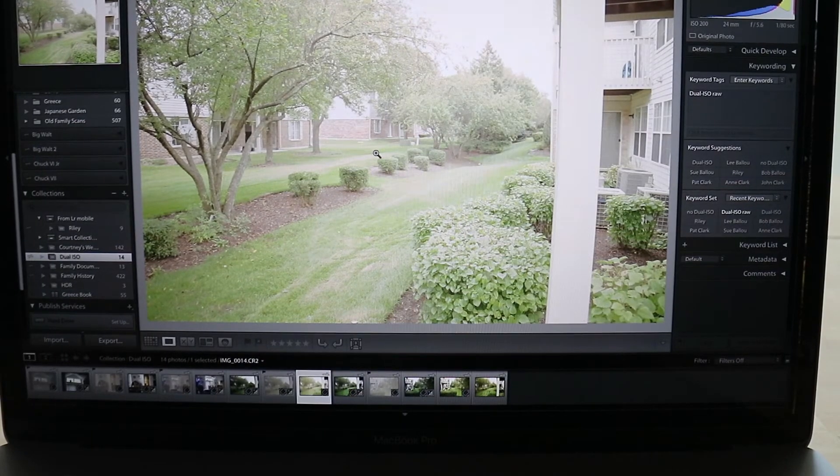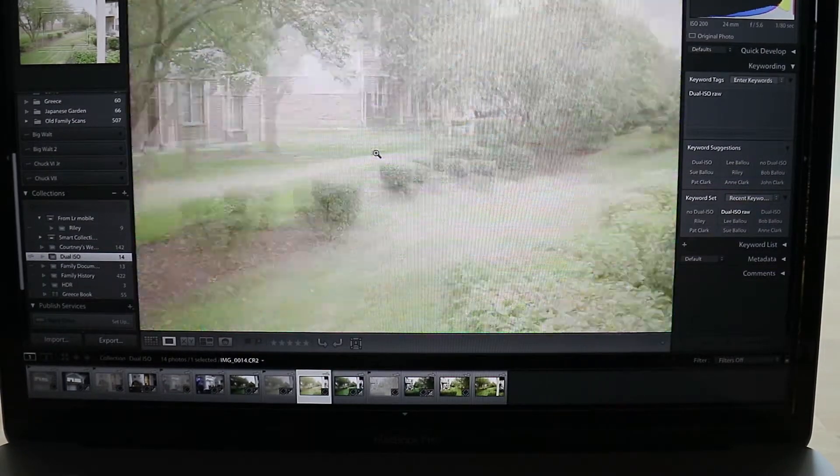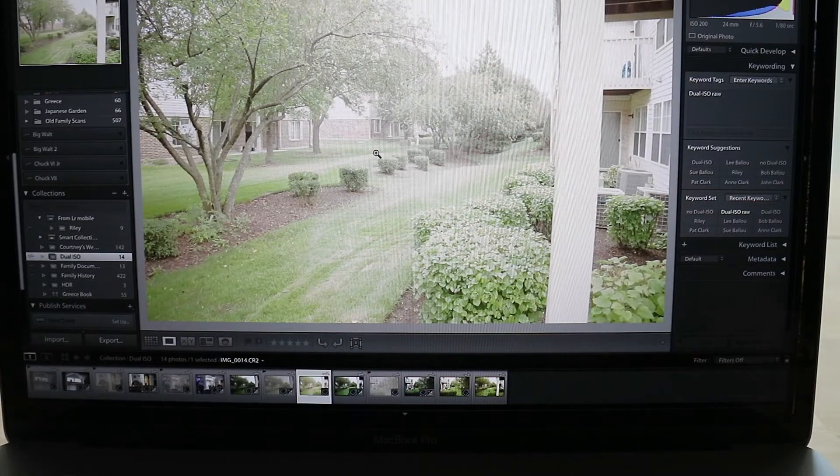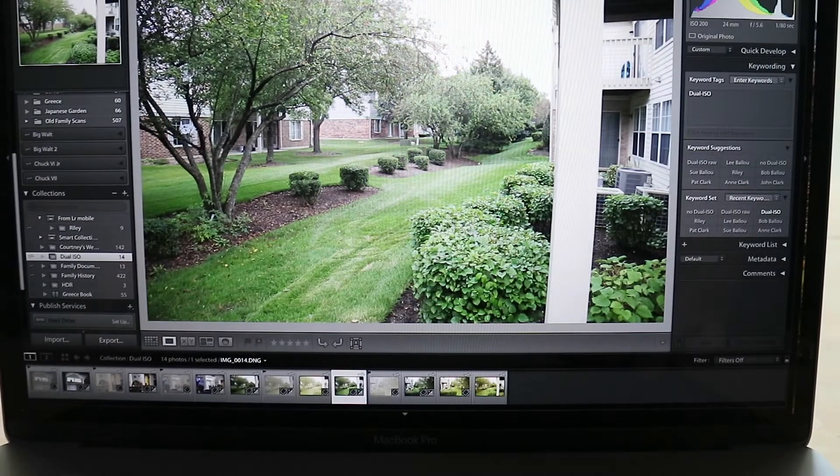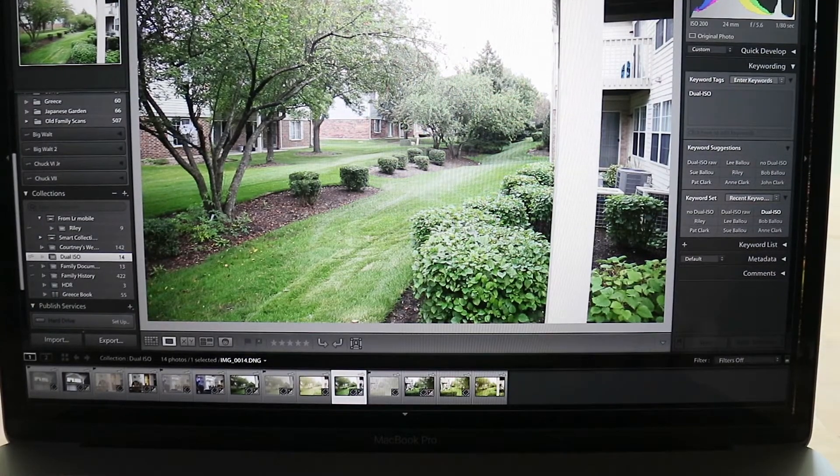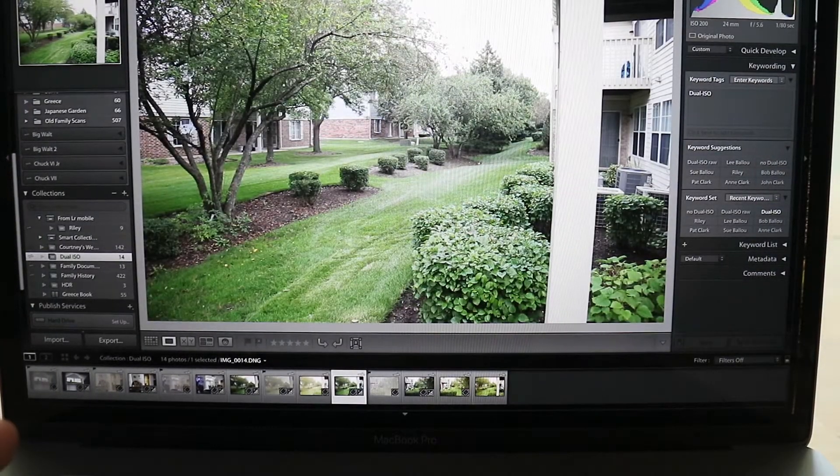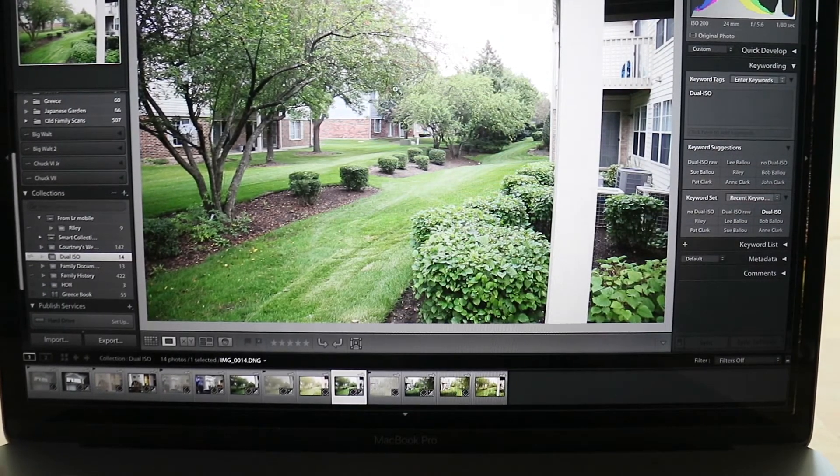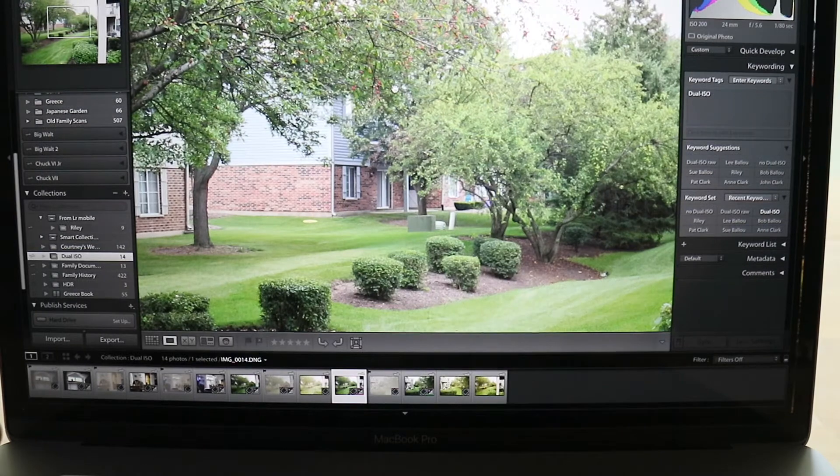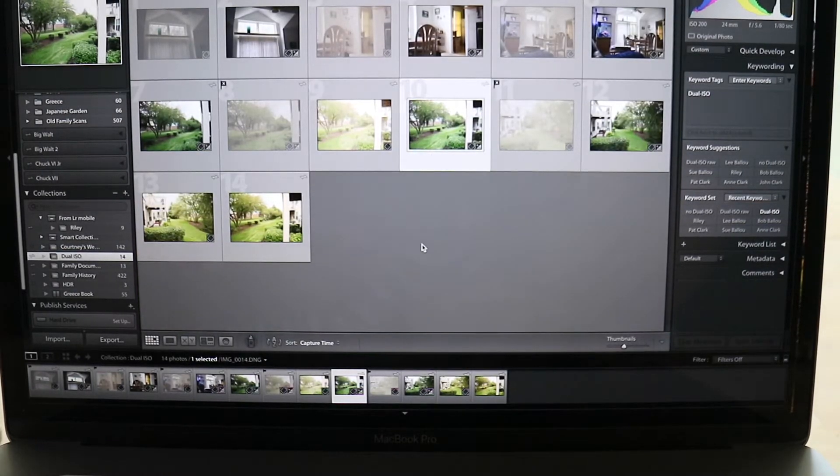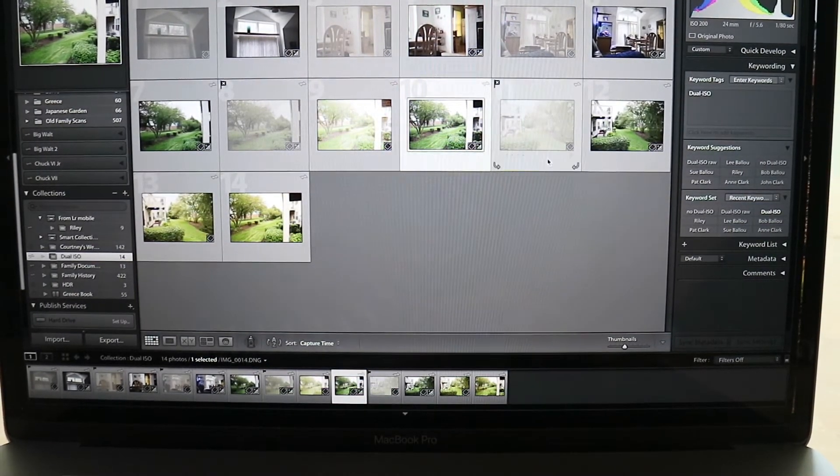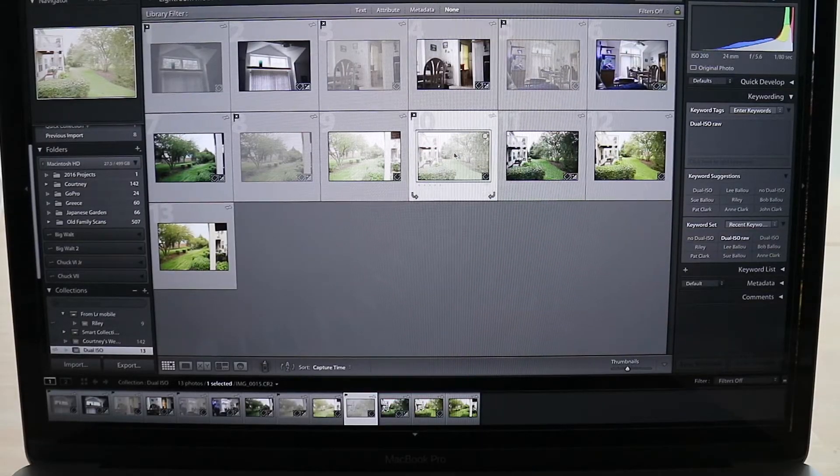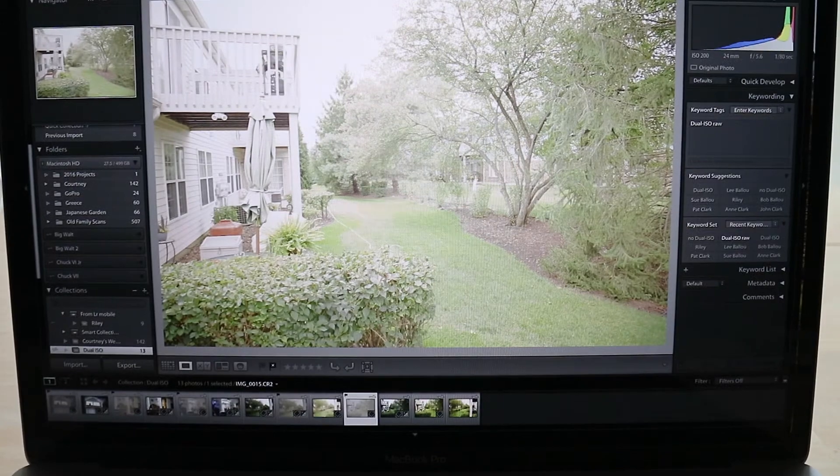So here we have that file originally that has all the lines and the washed out coloring and everything, and then this is the file we just exported from it. As you can see, very well balanced, much better look to it than the other one. So that is basically how you do it. It's just a simple export using the plugin, and it actually adds it right to your collection automatically.